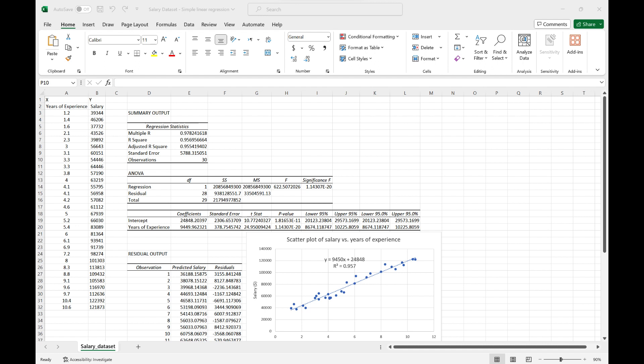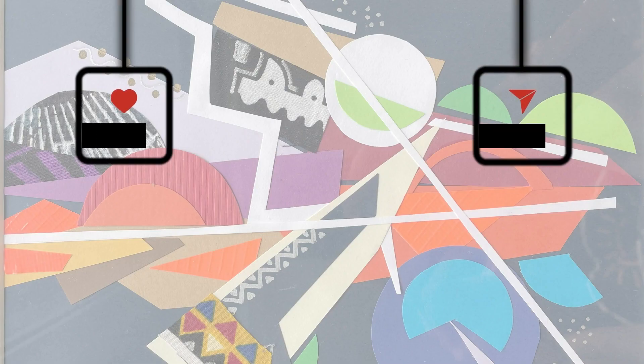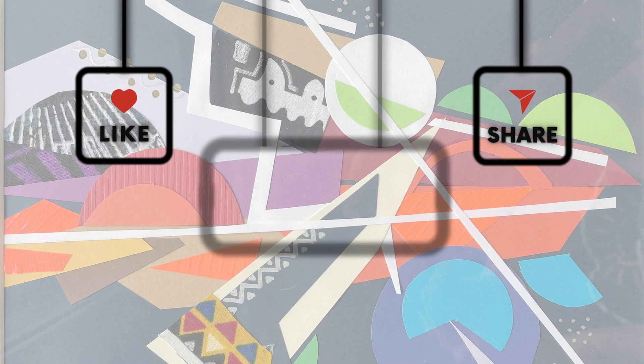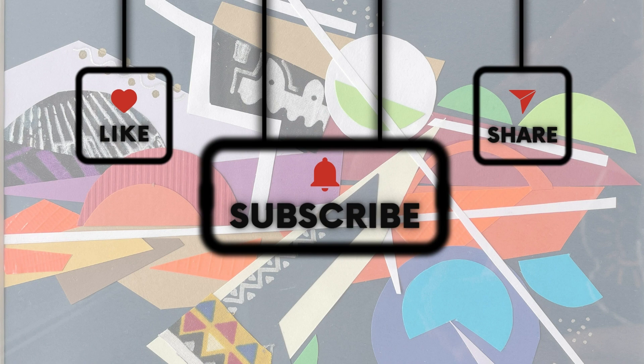Congratulations! You have successfully learned how to do simple linear regression analysis in Excel. In summary, simple linear regression is a powerful tool for analyzing the relationship between any dependent and independent variables. It can help you make data-driven decisions in various fields. If you found this video helpful, please subscribe to our channel for more data analysis tutorials. Thanks for watching! Bye-bye!